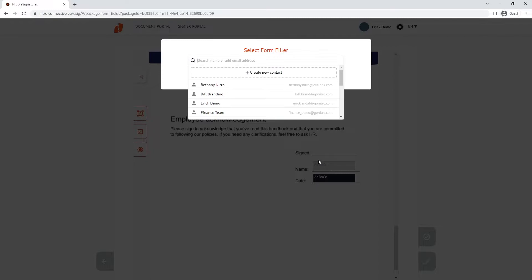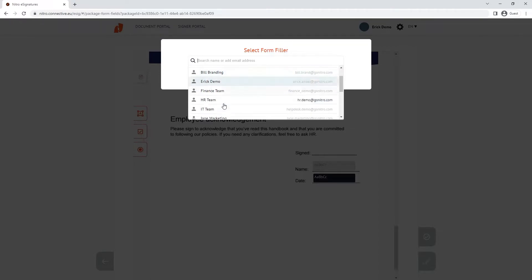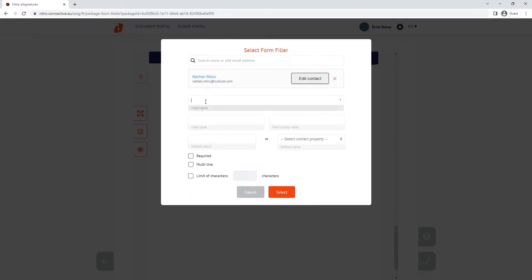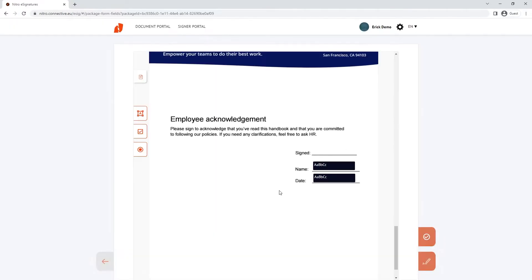Now we want to add signature fields to the document. We can do this by clicking on the add signers button on the right-hand side.